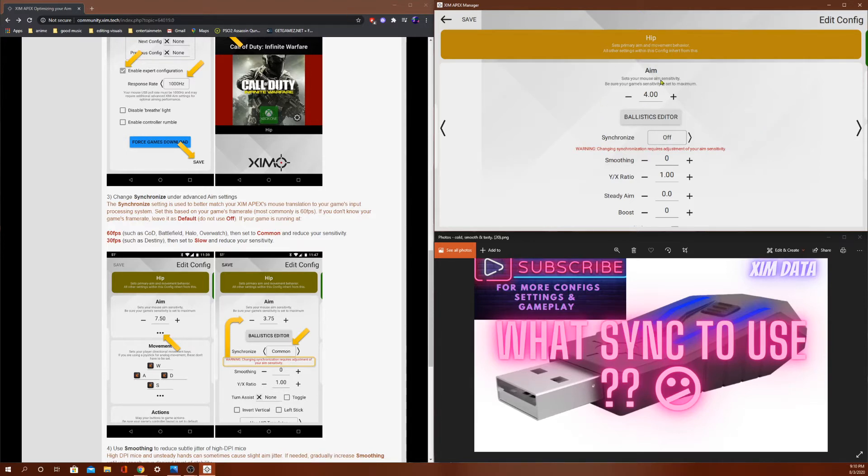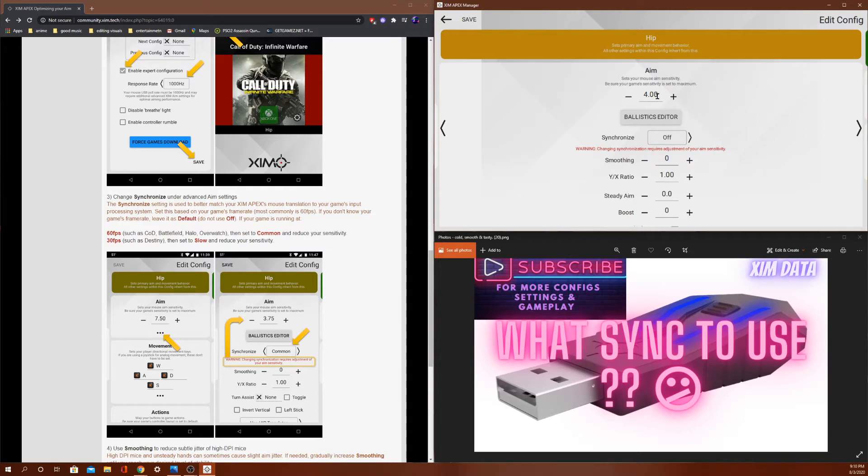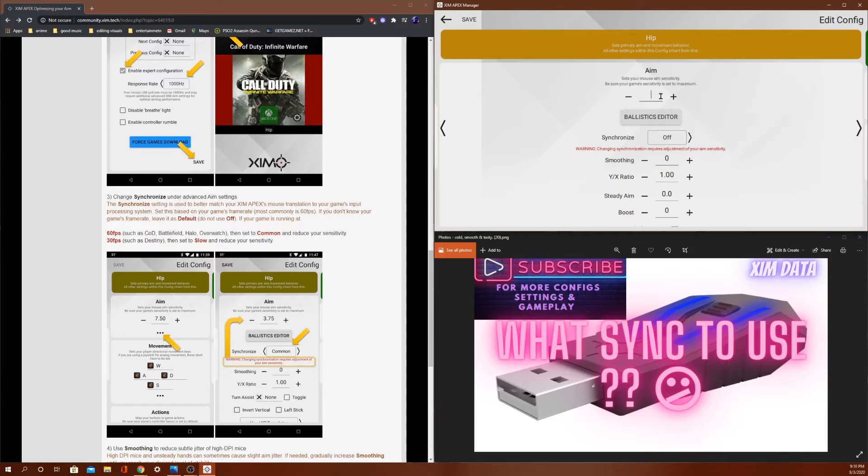This number here, I'm playing on 4, but I would have to multiply that by 8 to even play on sync off. And the sensitivity will be way higher. Now the thing about sync off is you don't want to play with a sensitivity over 50.